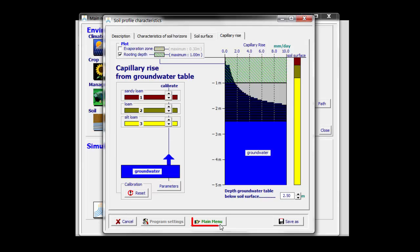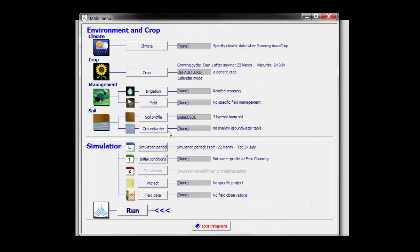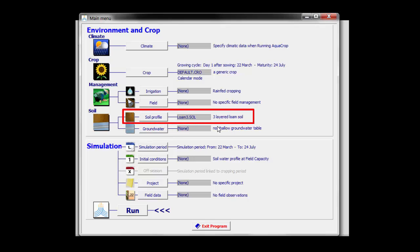By returning to the main menu, AquaCrop will notice that there were changes. If I say yes, the soil file is updated. And now I have a new soil profile file, Loam3 soil, which is a three-layered loam soil with the characteristics I just have specified.